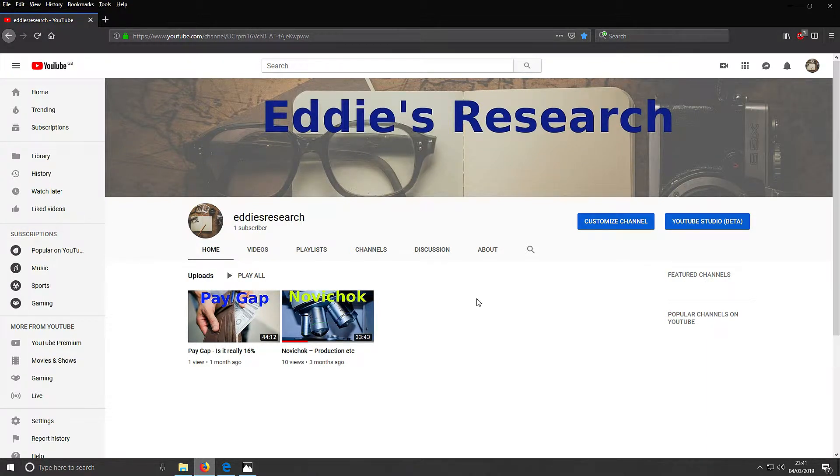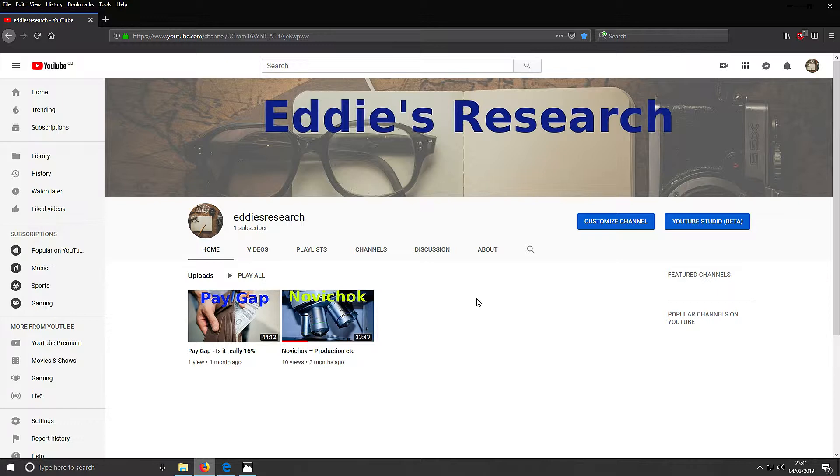Welcome to Eddie's research. Research in the news - is it true or false? Everything I'm going to release on this video is available on my website. You can look at the actual links I've posted up. Everything is available on the internet and I'm just releasing it in video form so you can view it in an easier way.